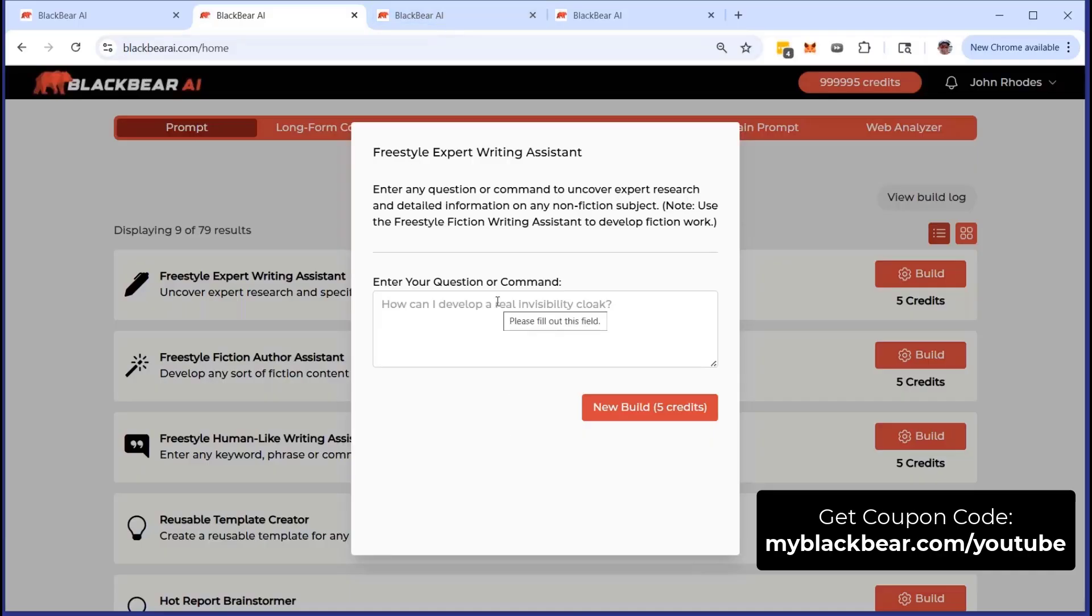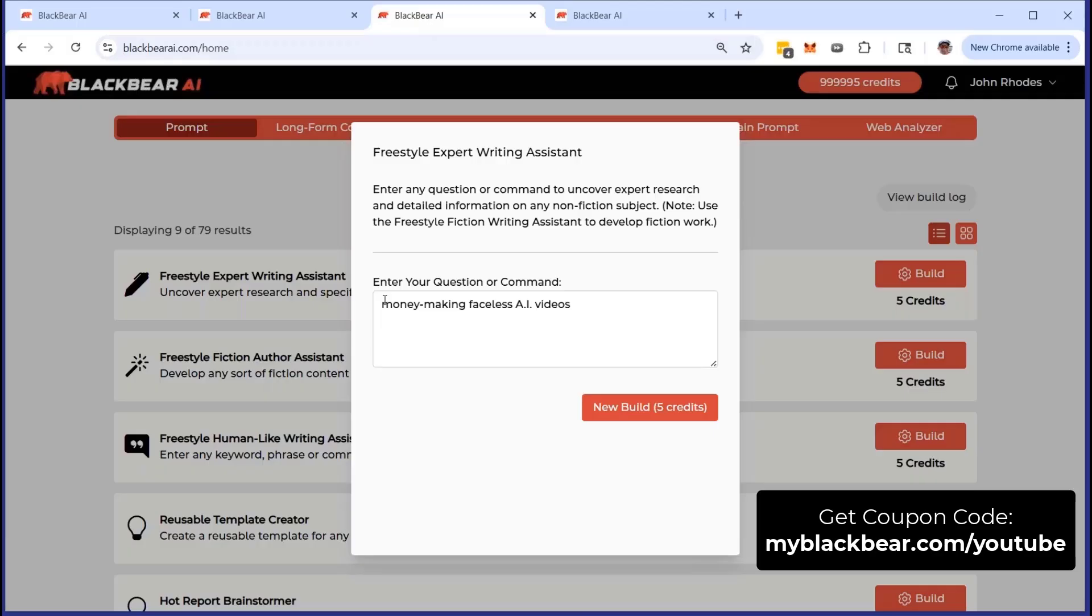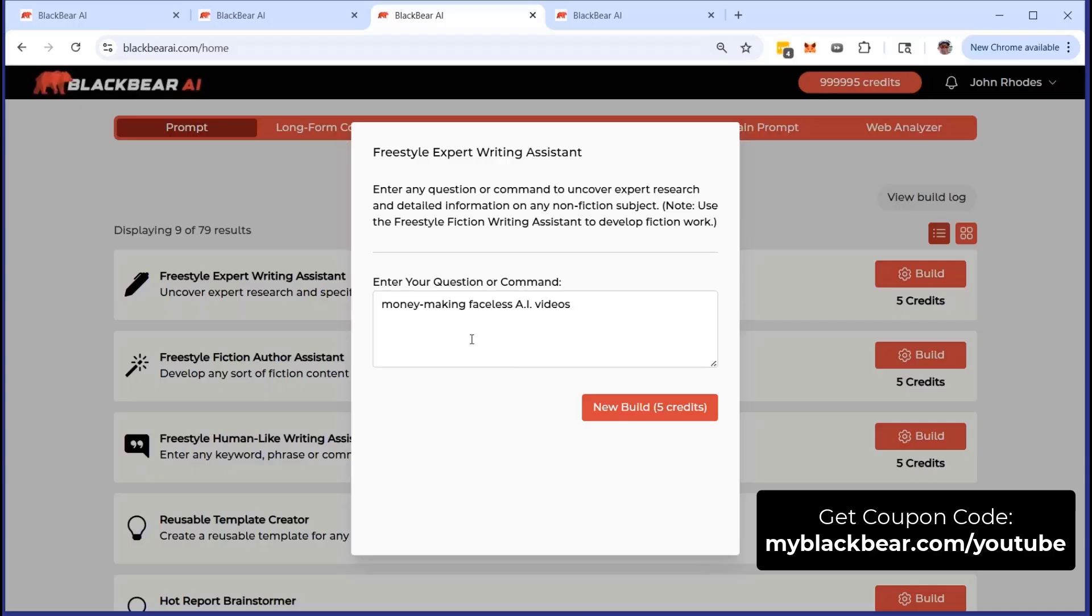The prompt comes up and I can enter my question or command. If I do something like 'money making faceless AI videos,' what will happen is we have a proprietary reach back to the world's most powerful AI system available. As a result of our programming and setup, we're going to get the very best type of nonfiction content that we can use in whatever way we want. In this tutorial, I'm really looking at money making as it relates to nonfiction content. In this case, faceless AI videos, and we're going to build out the research report.